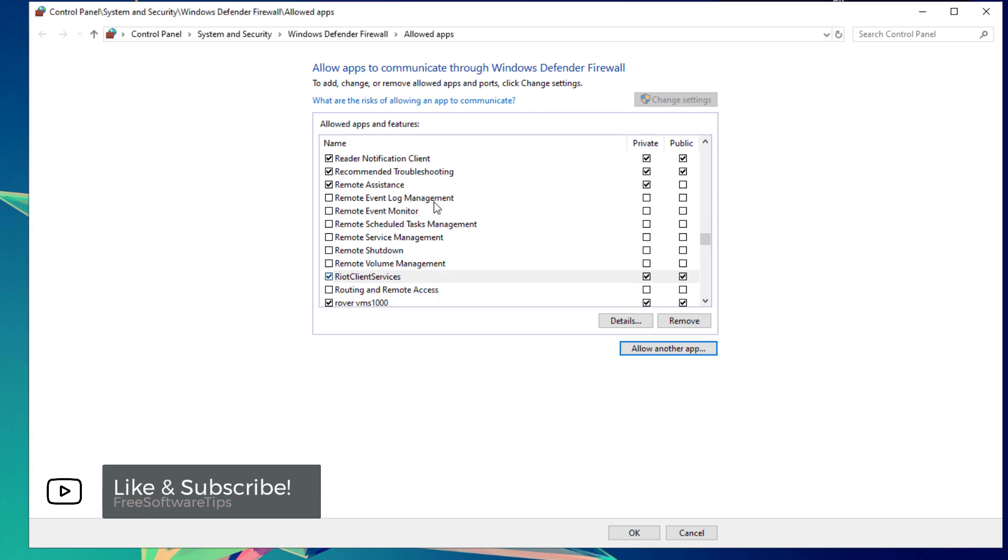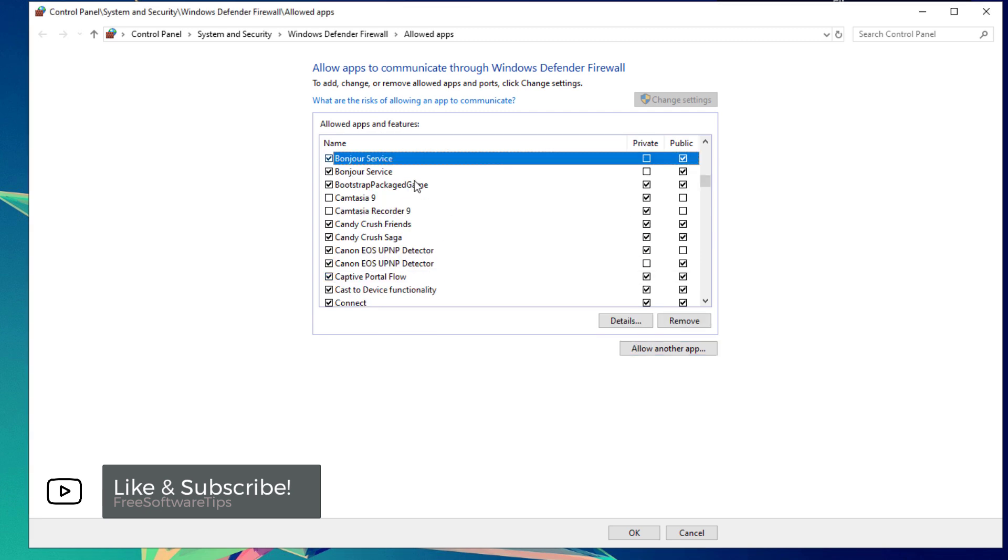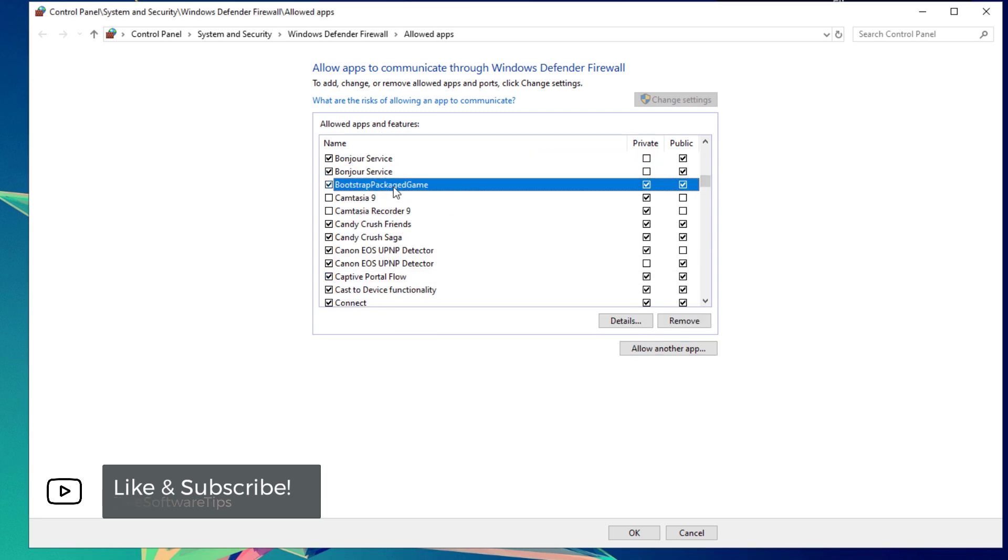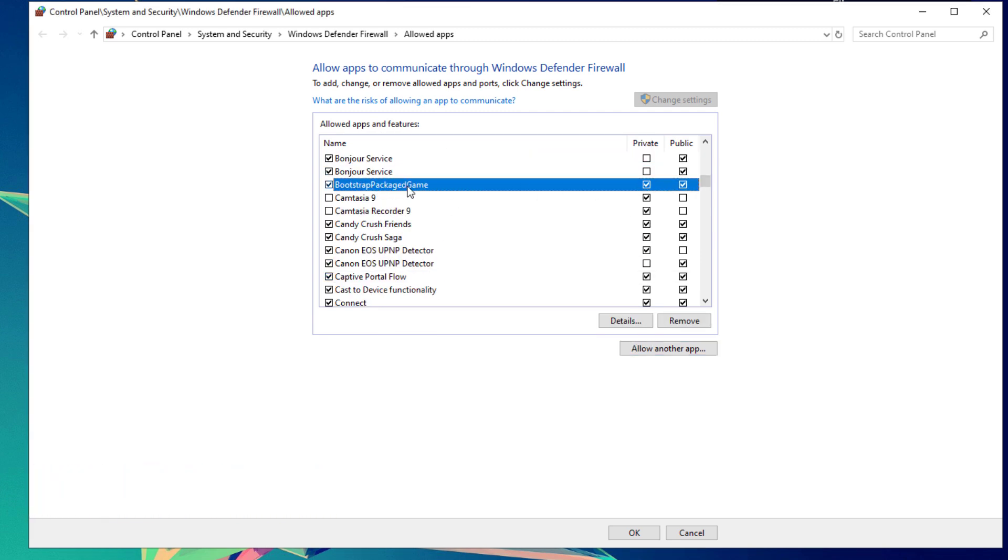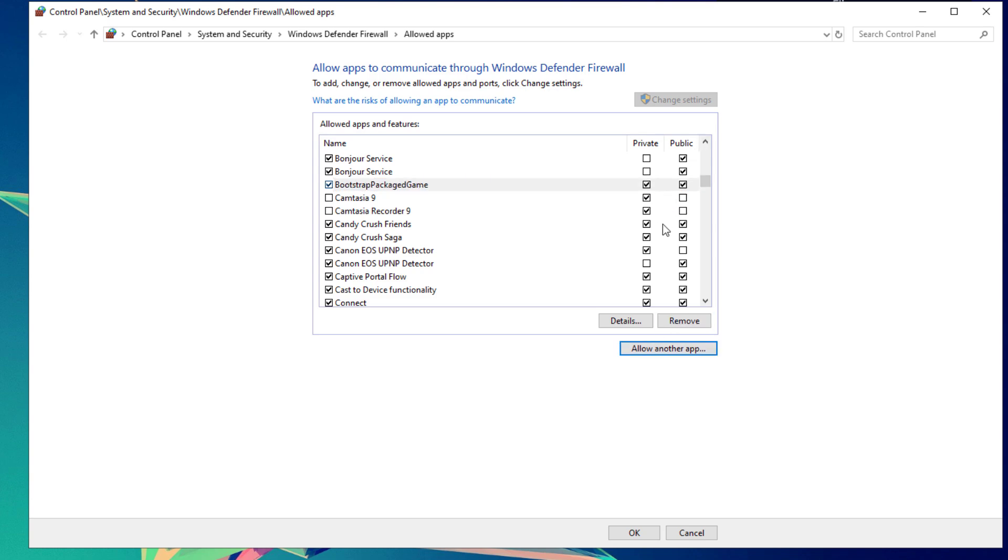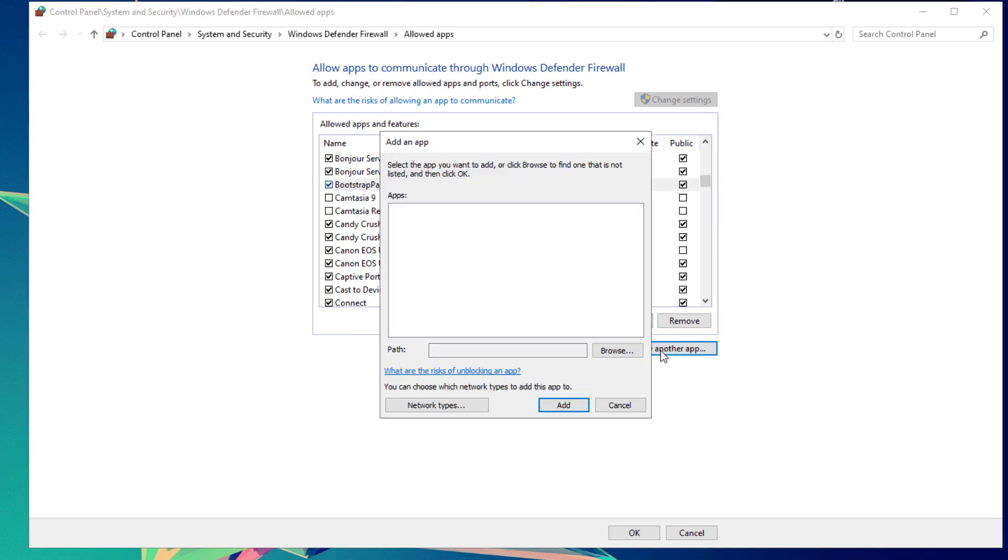If you see this particular error again, simply ignore it and look for the Bootstrap Package Game service or app. Be sure that both are exempted on both the Private and Public networks. Next, click Allow another app one more time.